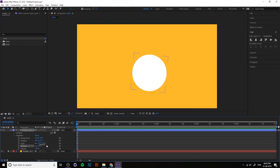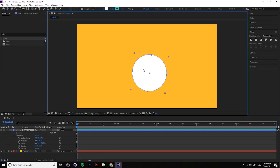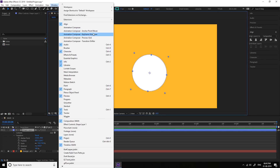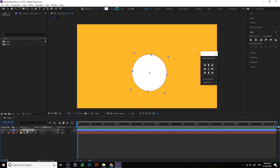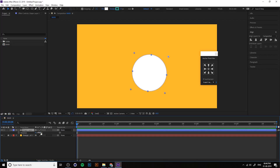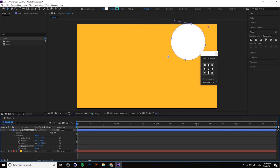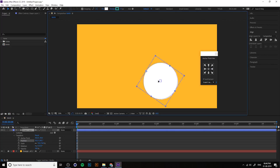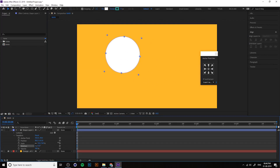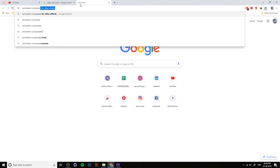You can get a plugin for aligning the pivot — it's called Animation Composer, specifically the Anchor Point Mover. It's a window where clicking a corner moves the anchor point to that corner, and clicking Center automatically moves it to the center. Clicking left or right changes the anchor point to that position. This is a free plugin — go to Google and search Animation Composer by Mr. Horse.